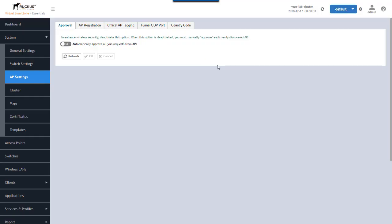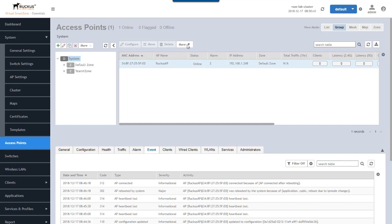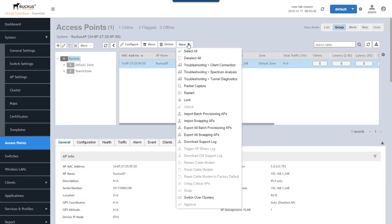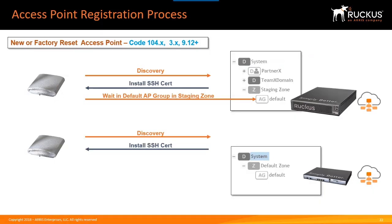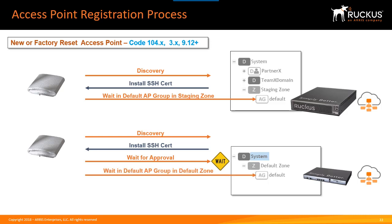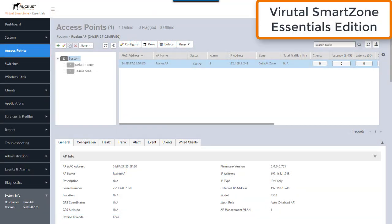After disabling auto-approval and going back to Access Points, you'll see the AP grayed out. Selecting that access point and clicking the 'More' button reveals an 'Approve' option that lets you approve the AP and connect it to a zone. With the Essentials edition, after discovery and SSH certificate installation, the next step is to wait for approval if that option is enabled, and then the AP is placed into the default zone.